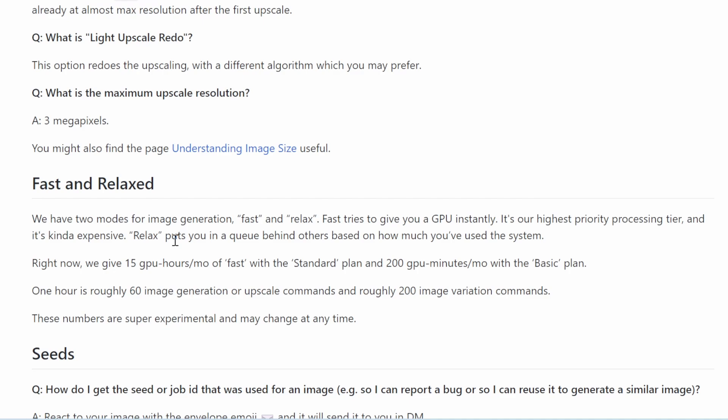Now some people ask me how much you can actually use. Well, basically the usage is metered using GPU hours. You can see that they said—this is from GitHub, Midjourney GitHub—one hour is roughly 60 image generation or upscale commands and roughly 200 image variation commands.